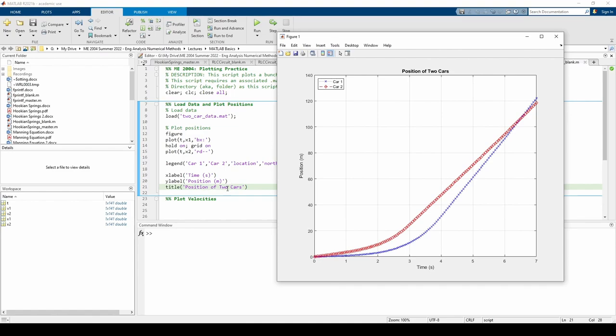Now let's plot the velocities. I'll comment out this initial set of plot statements we made so they don't pop up whenever we run the code anymore.